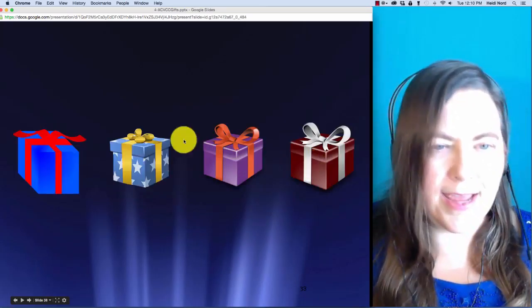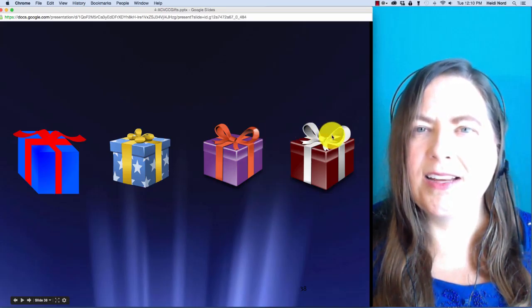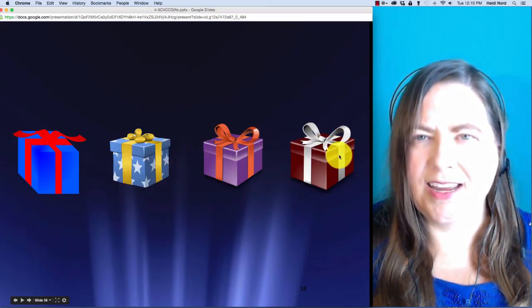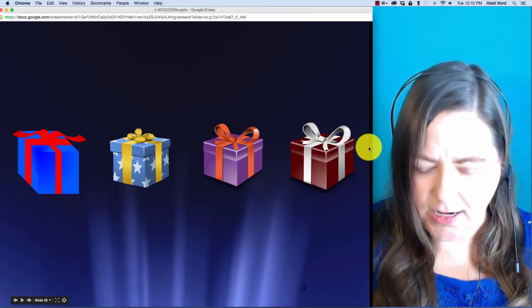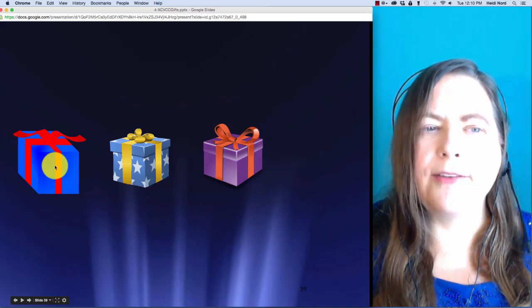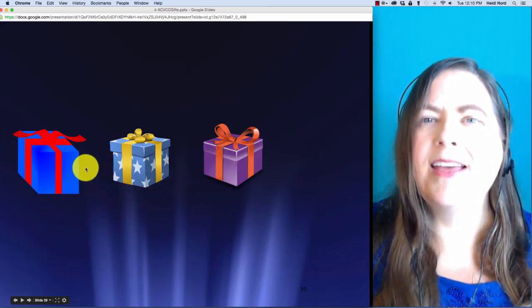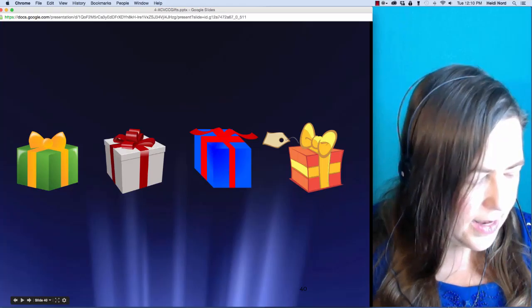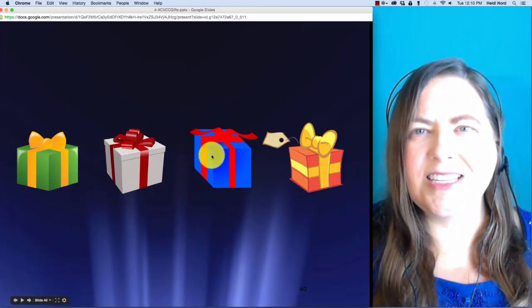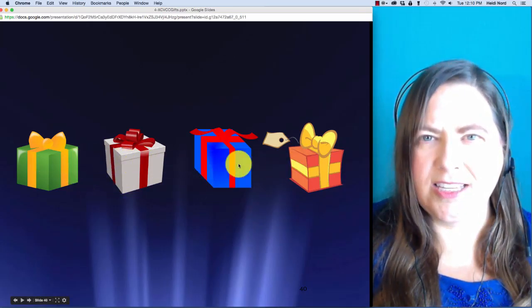Here is t-i-l-t. T-i-l-t. In tilt, what if I take off the last t? Then you are left with t-i-l.